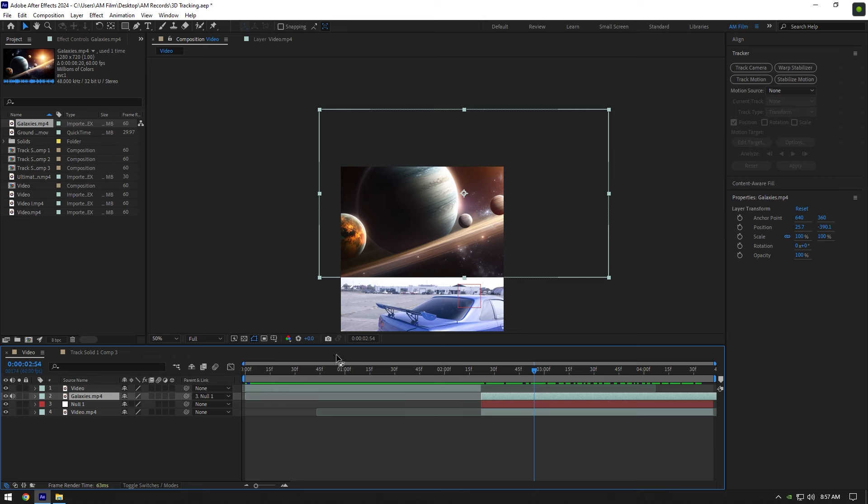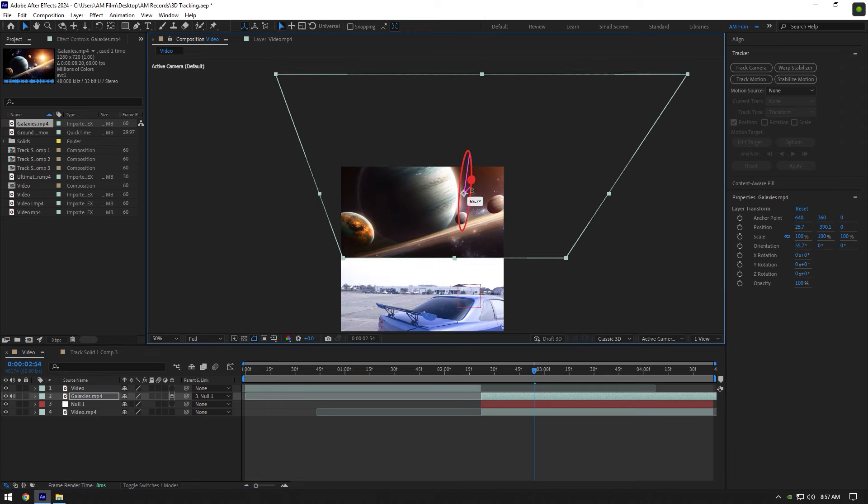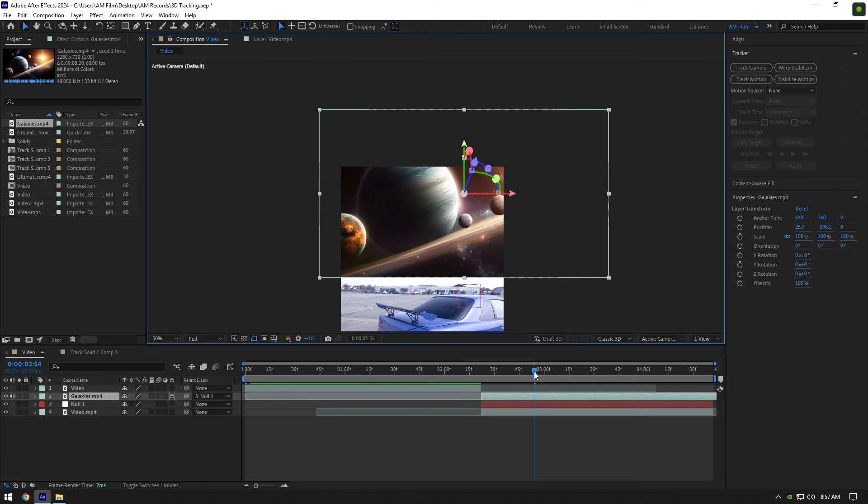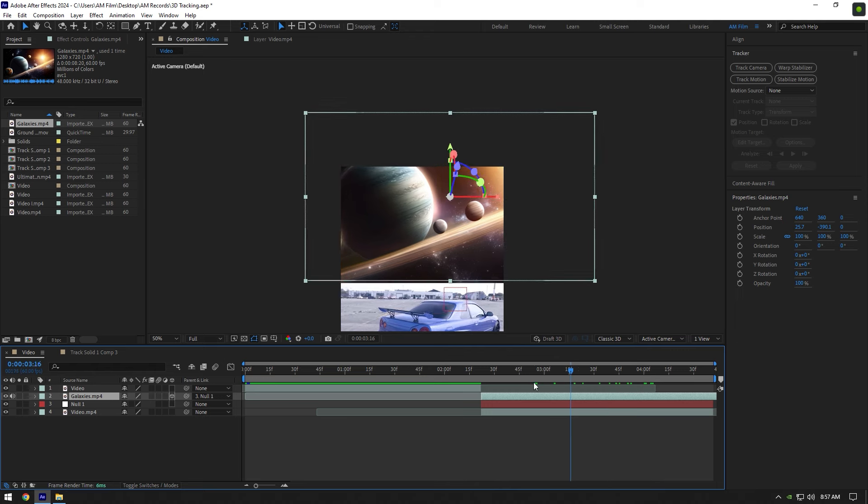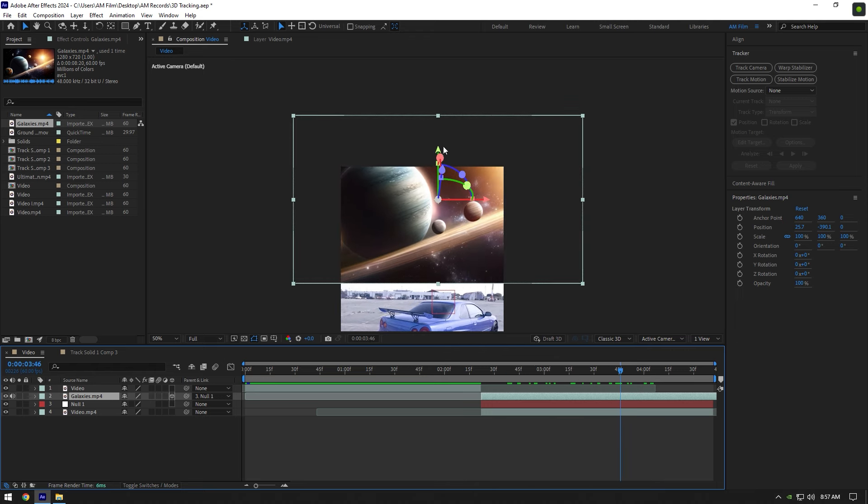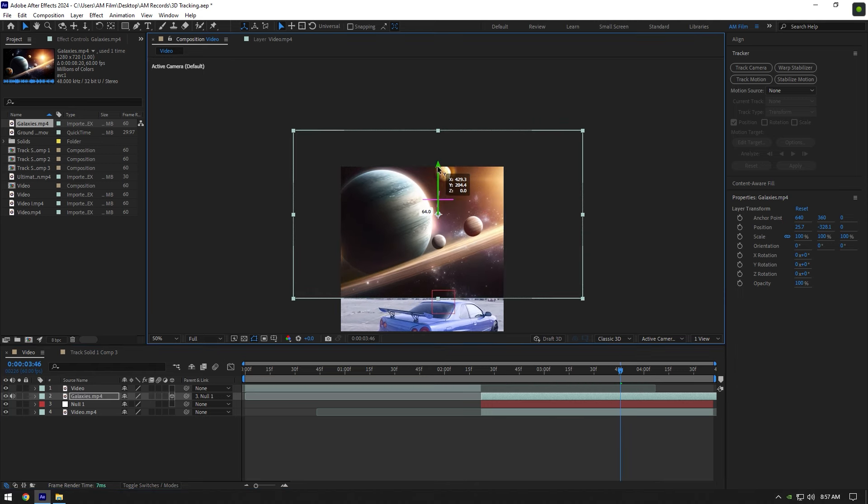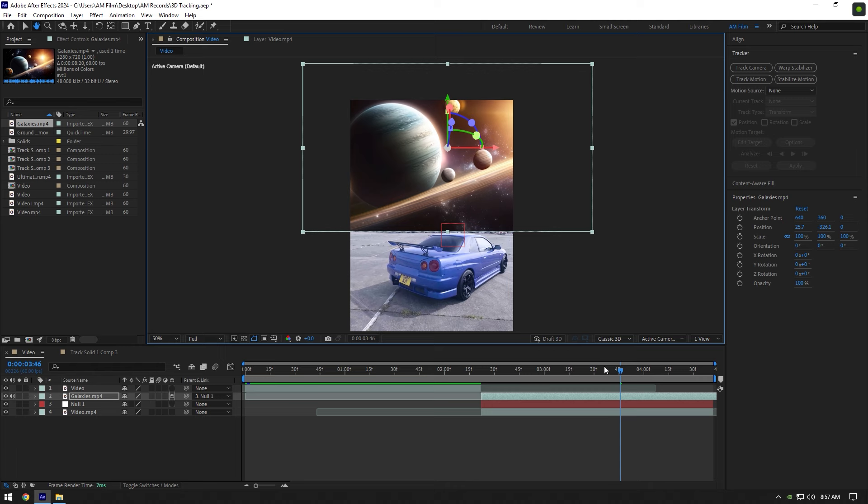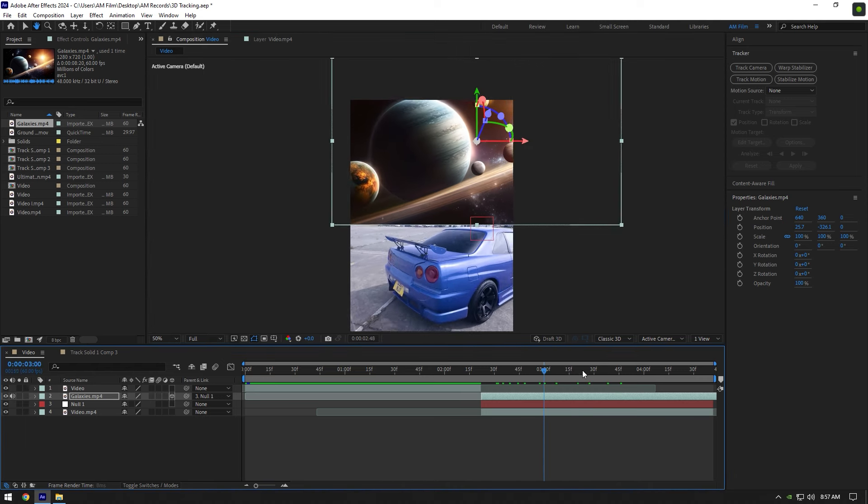You can enable 3D on your galaxy layer in case you will need to change X, Y and Z rotations. Now you know how to use track motion and all you have to do now is replace that sky. I will skip that part because this video is not about replacing the sky.